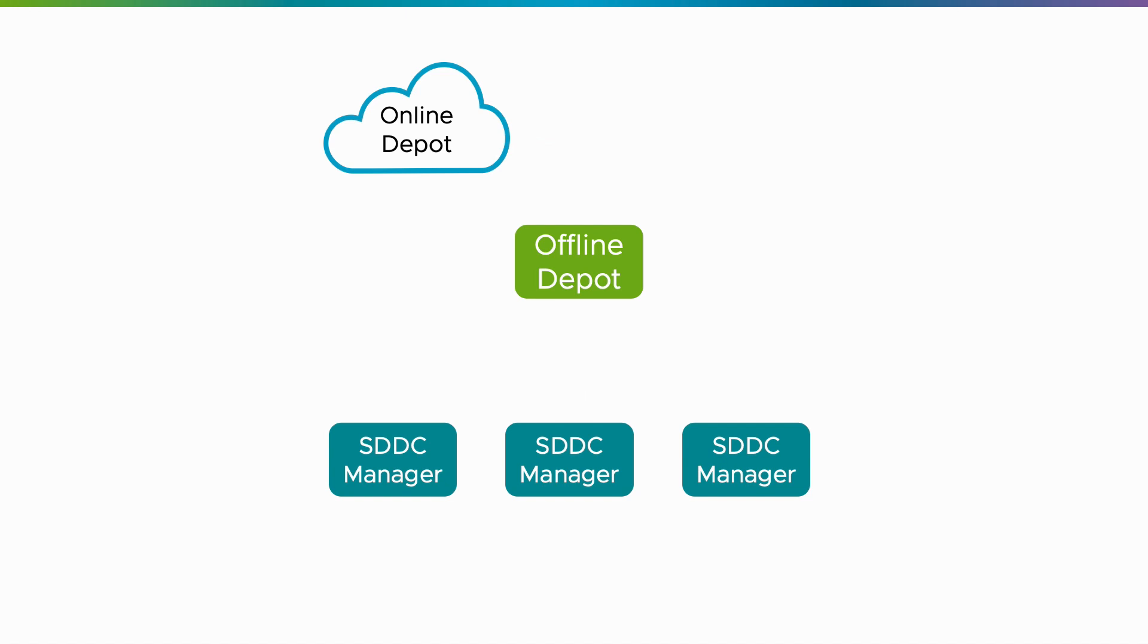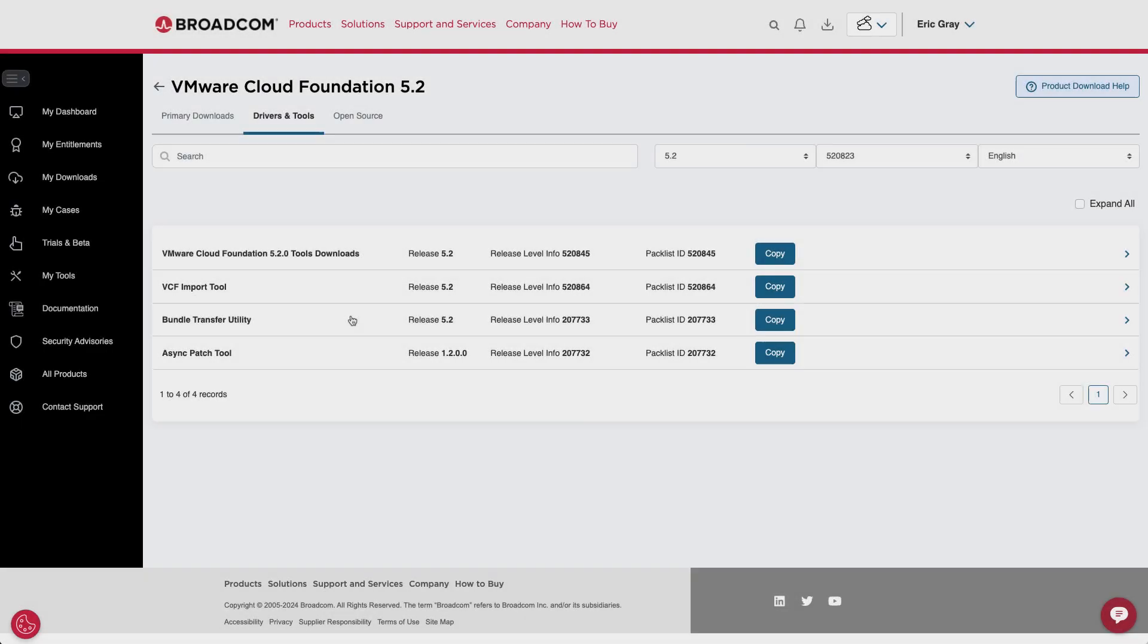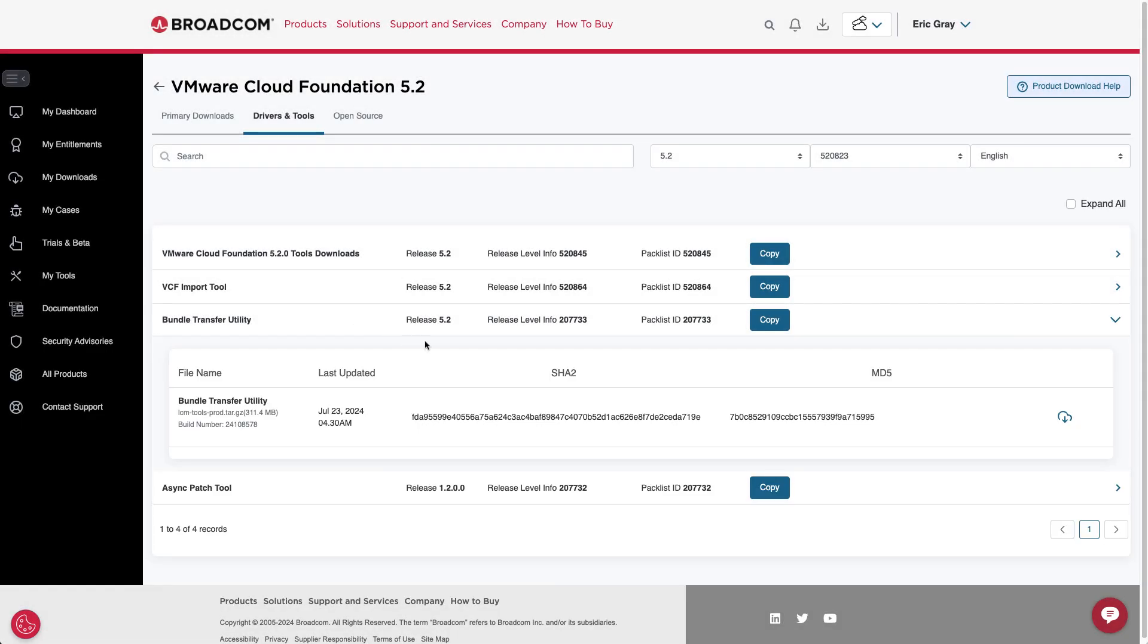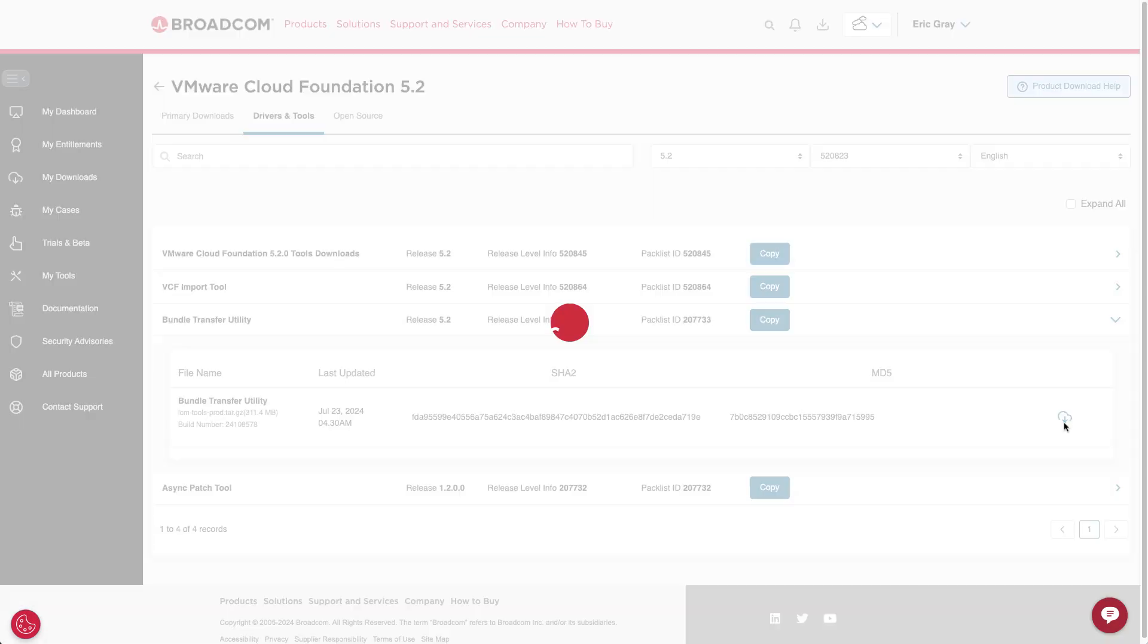you'll learn how to use the offline bundle transfer utility to set up an offline depot for SDDC Manager 5.1 and 5.2. To get started, download the latest release of OBTU from the Broadcom Support Portal.